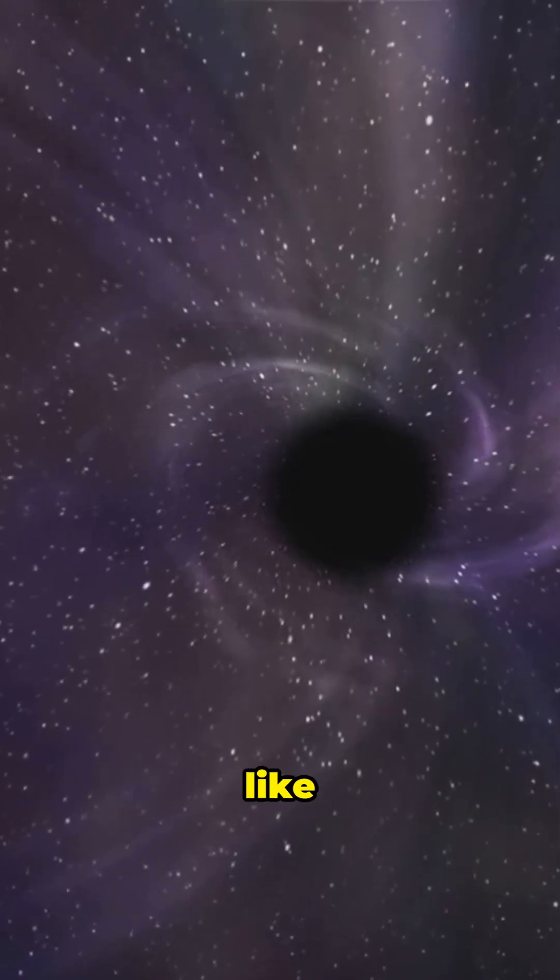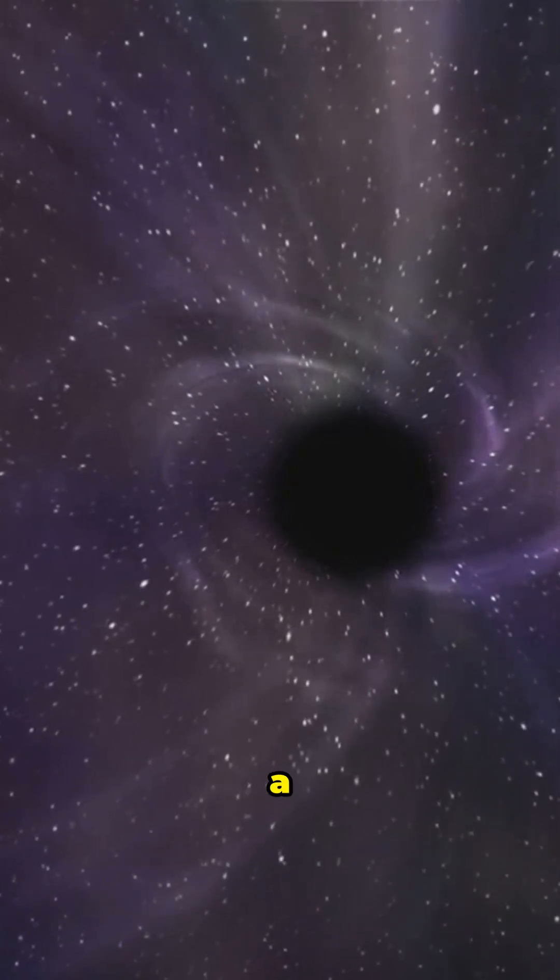Ever wondered what life would be like living next to a black hole? Spoiler alert, it's way crazier than your neighbor's barking dog.